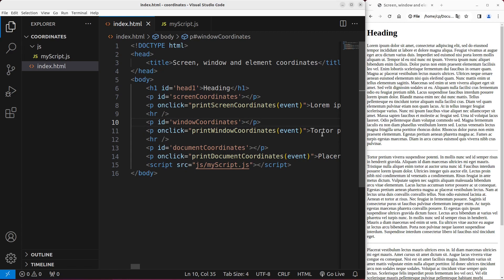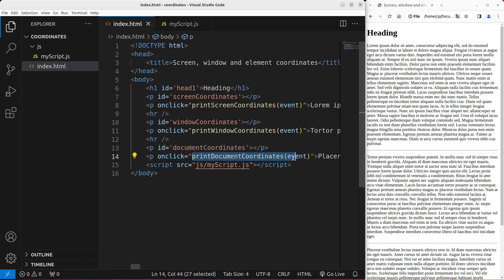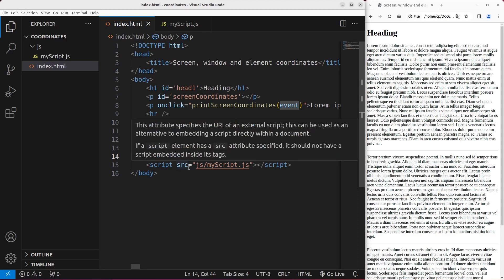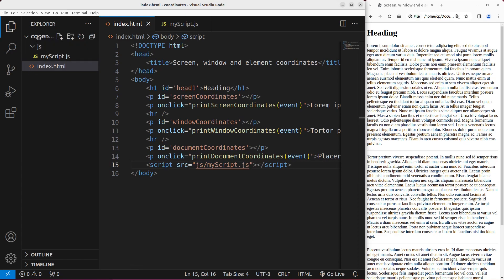I have another paragraph with id called window coordinates, and an event handler function called printWindowCoordinates. Then I have another paragraph that will display content on the web page with the id called document coordinates, and a function to handle the click event on that paragraph. I also have to link my JavaScript file to the HTML file — the file is called myscript.js, which is in the JS folder.